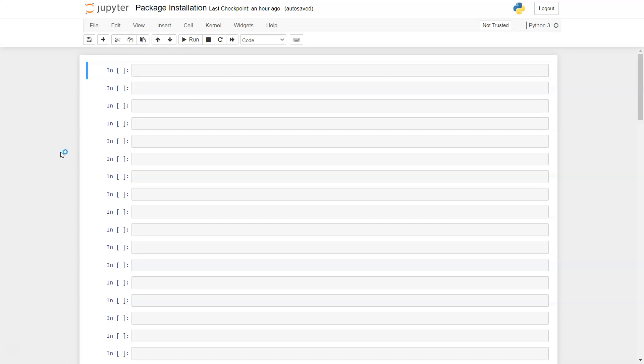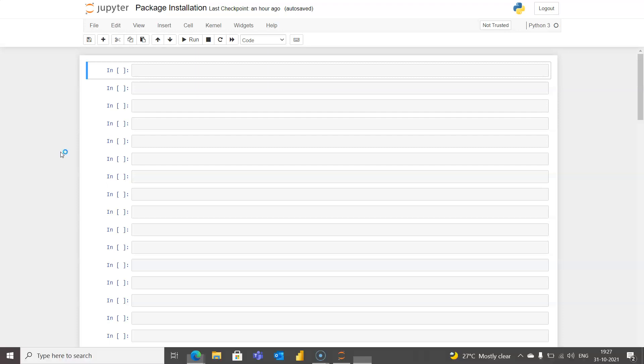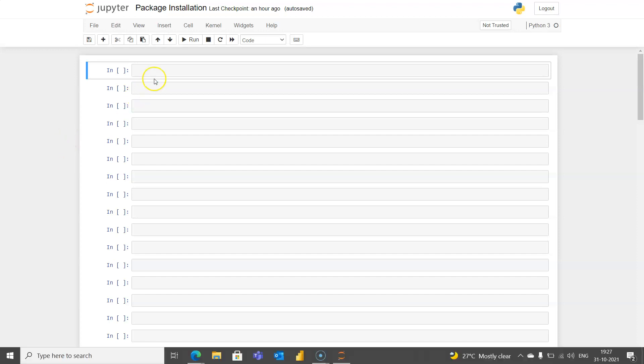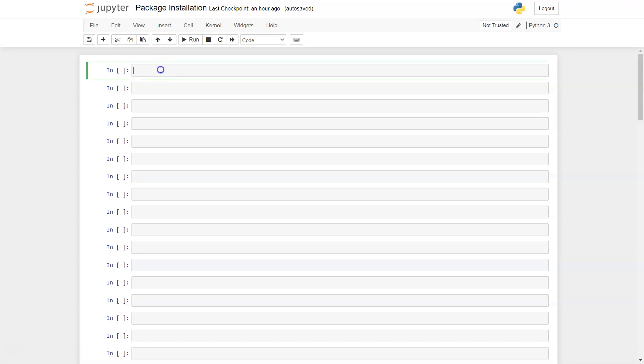Before I show you, I want to inform you that in the description you can find videos related to the installation. For example, there's a link for uninstallation, updating the package, and similar scenarios.